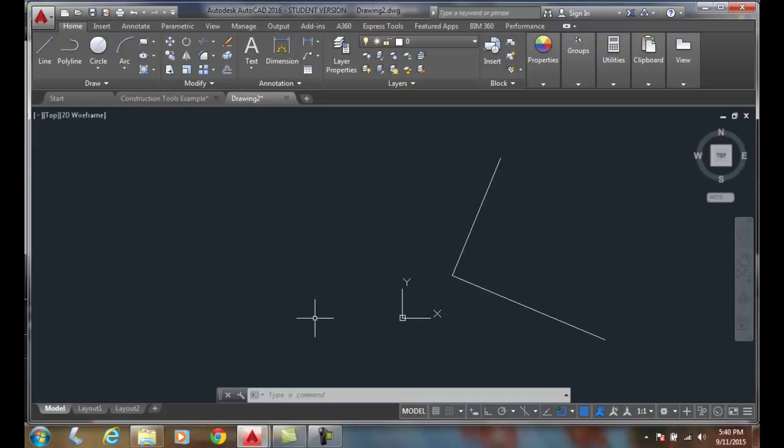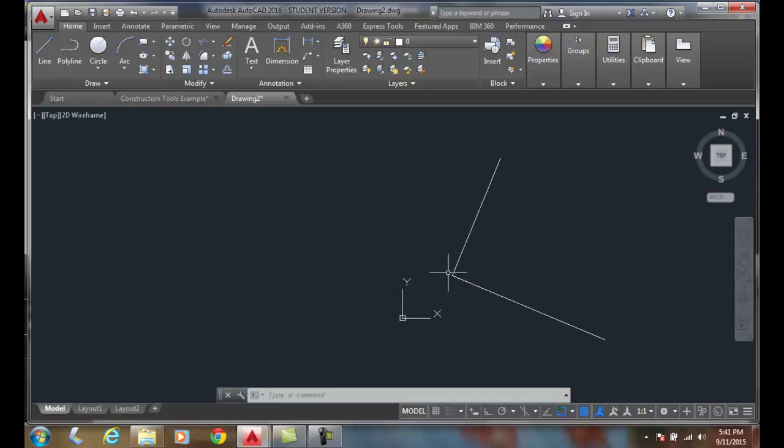Using the X-Line command BISECT option. Here I have an angle between two lines. If I want to bisect it or cut it in half,